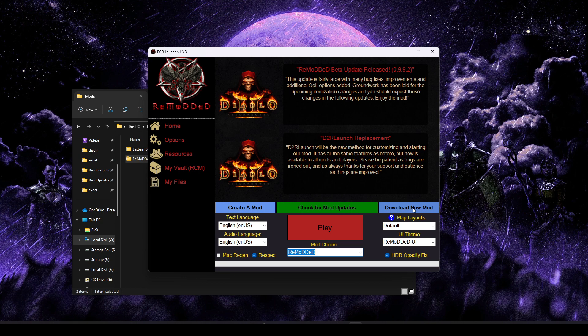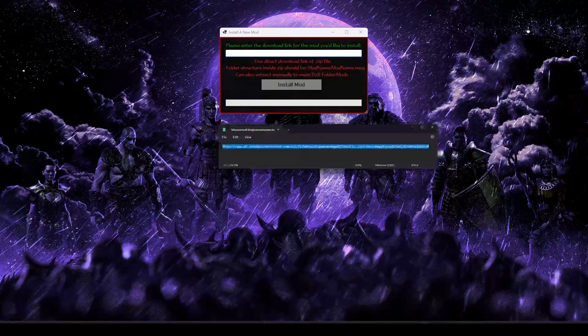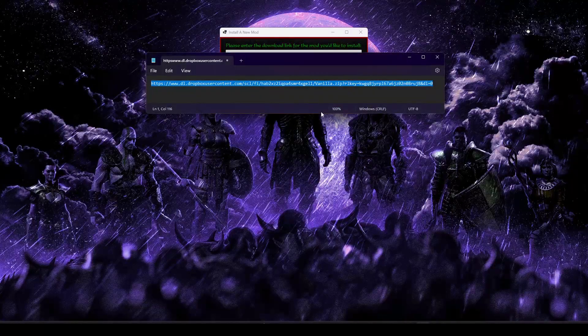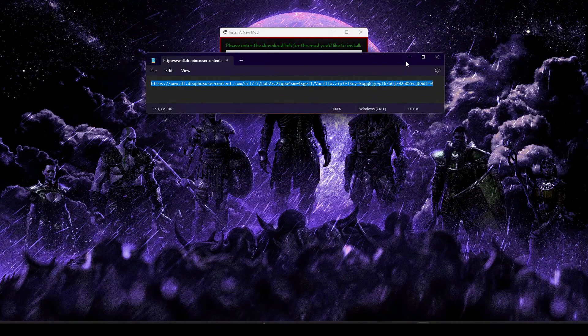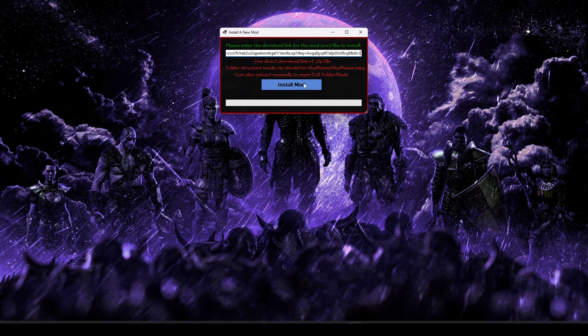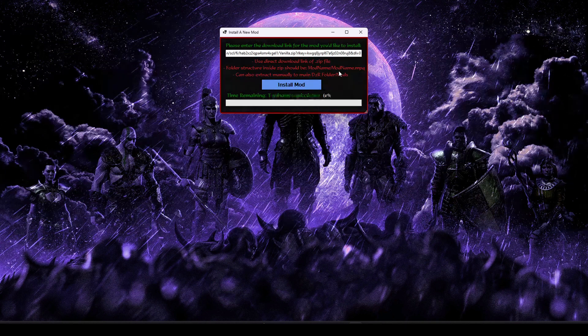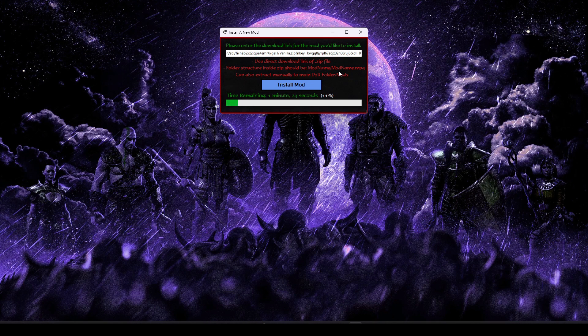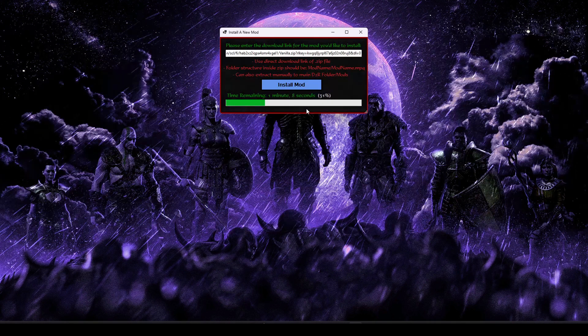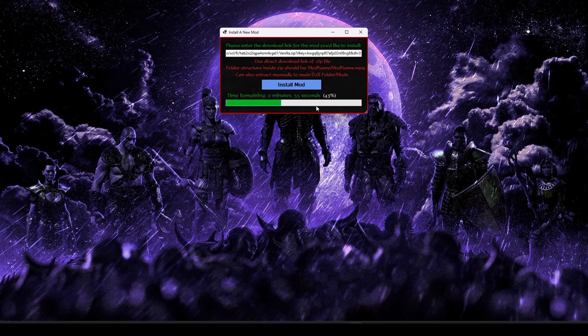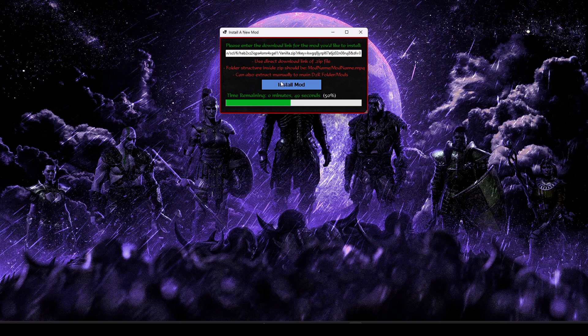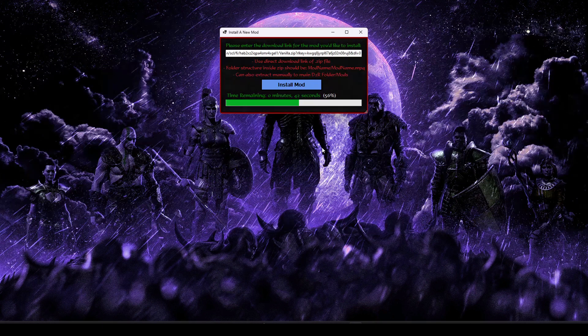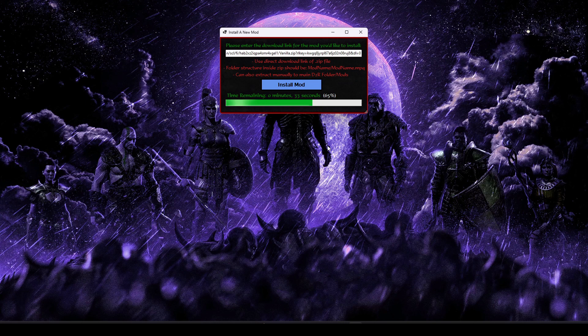Along that same line of thought is the download new mod option. I'll go ahead and demonstrate that real quick. Basically, we're just going to give it a download link to the .zip file for the mod we're trying to download. And we're going to go ahead and paste that in and select the install mod option. So as this goes, obviously depending on the mod size, your internet, all that kind of stuff, it'll take varying amounts of time, but it should show you progress updates along the way.